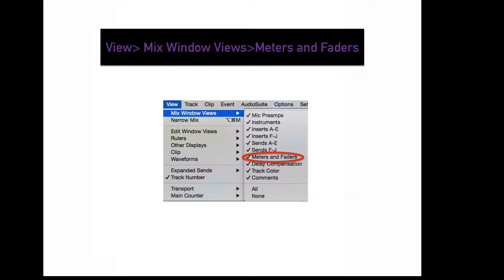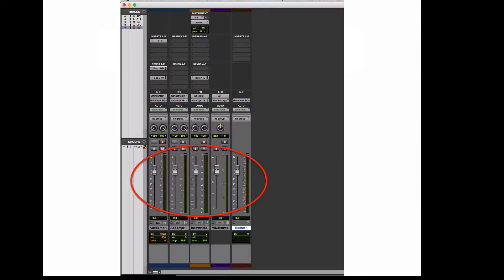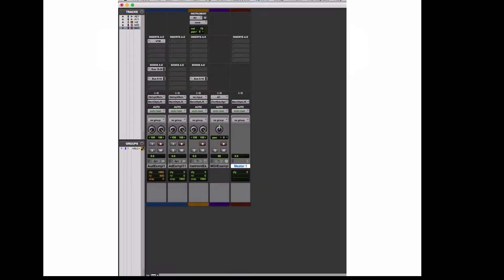To display your meters and faders in your mix window, go to View, Mix Window Views, Meters and Faders. Your meters and faders are usually displayed by default. This option allows you to hide them from the mix window.